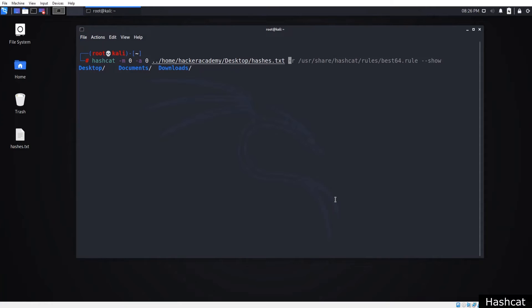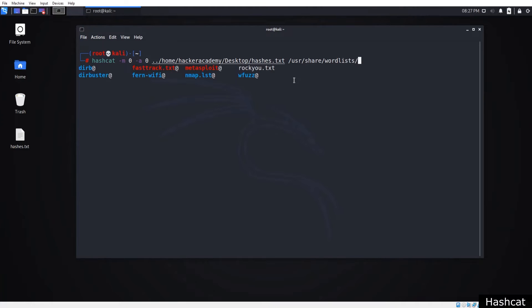And the word list that we use. I'm going to use the rockyou word list, but you can use another word list as well if you want.